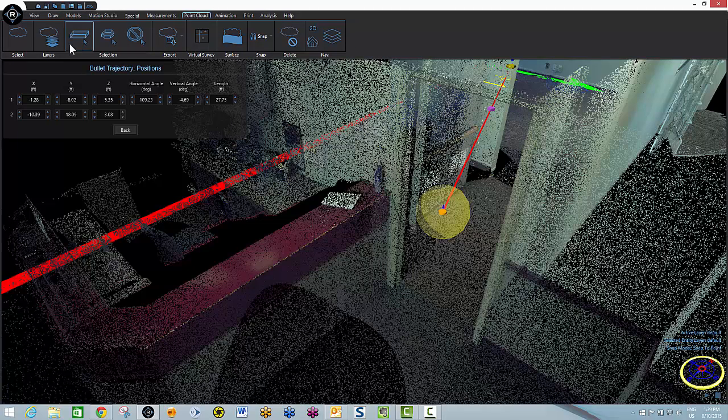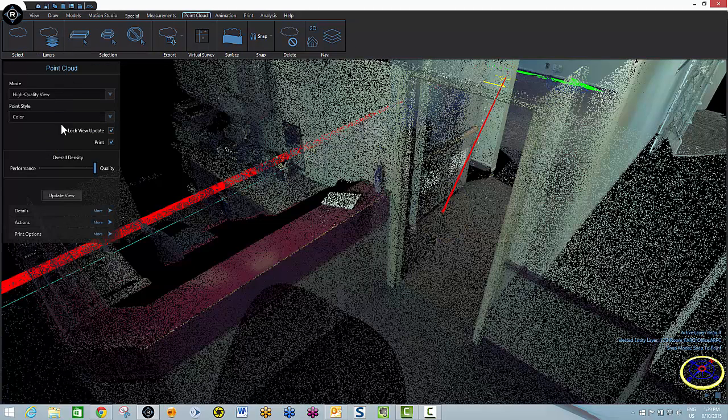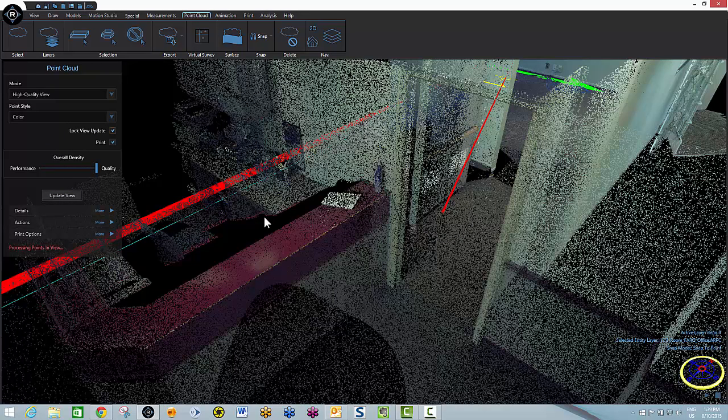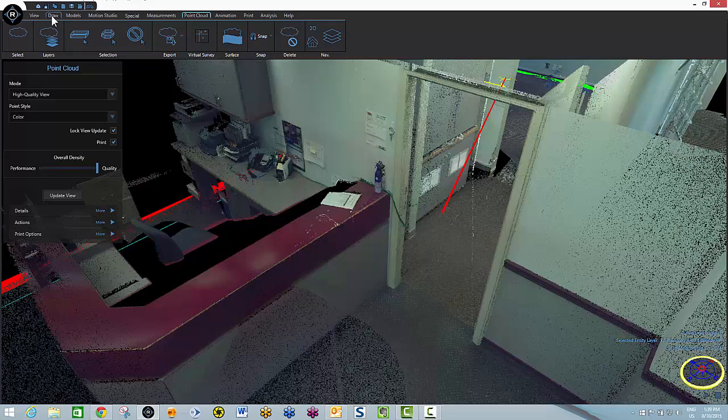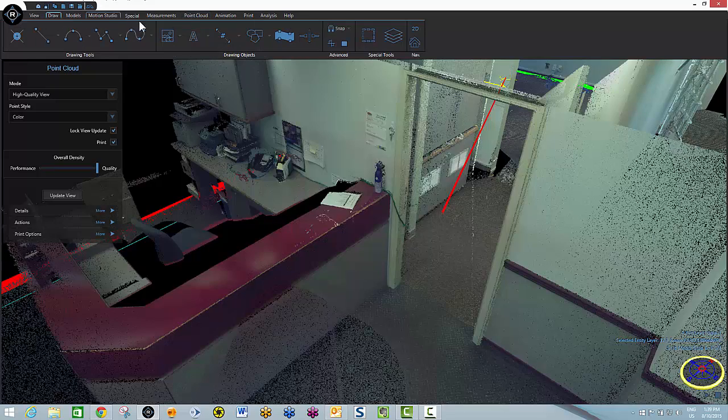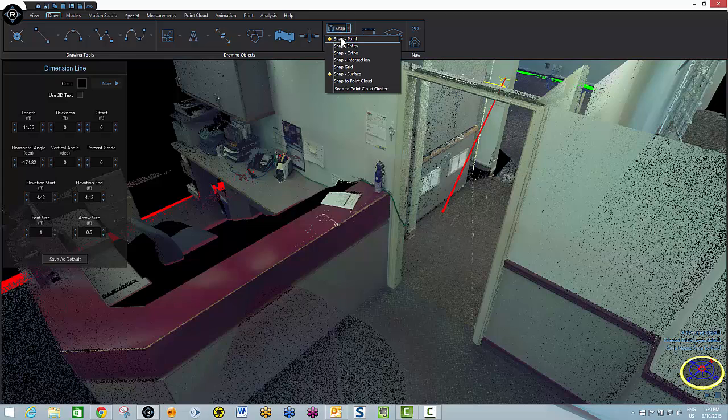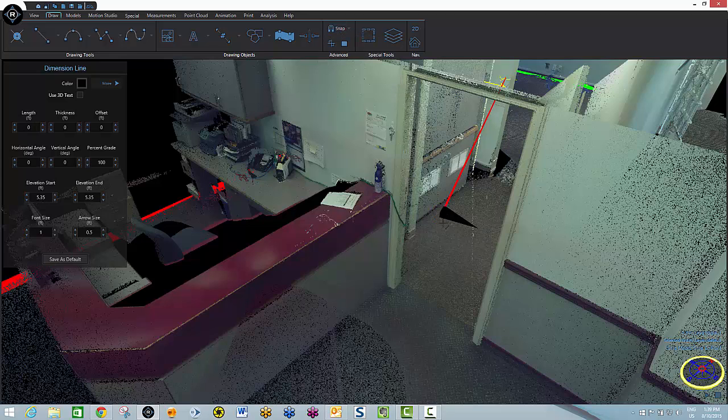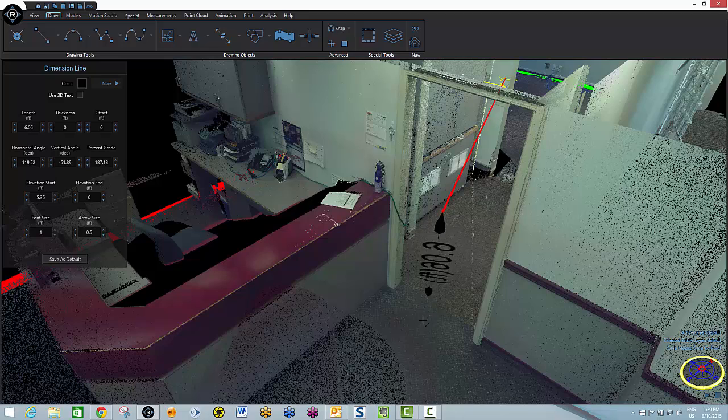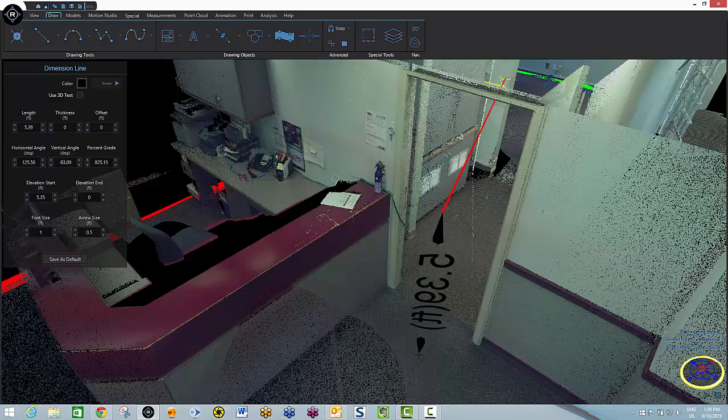I'll once again update my point cloud. And this time I'll go get my measurement tool. It's located right here under the draw tab. Measurement tool. Once again I'll snap to point and I'll snap to the end of this trajectory rod. And I'll bring it down here to the floor level.